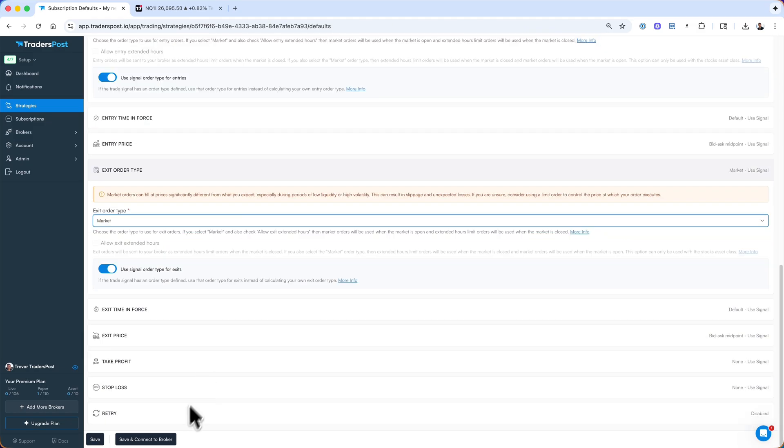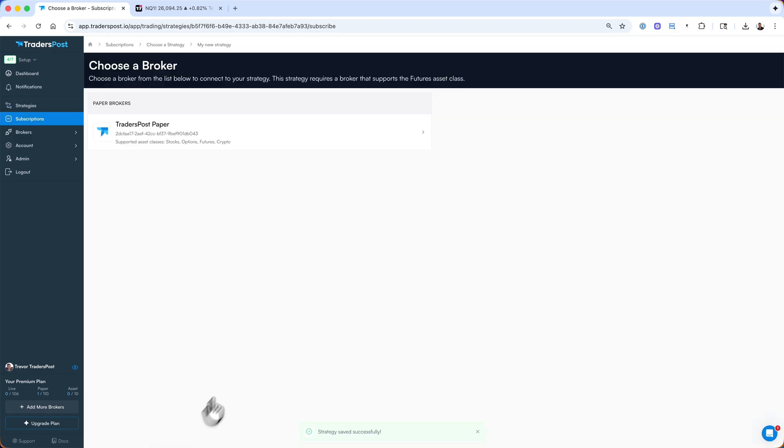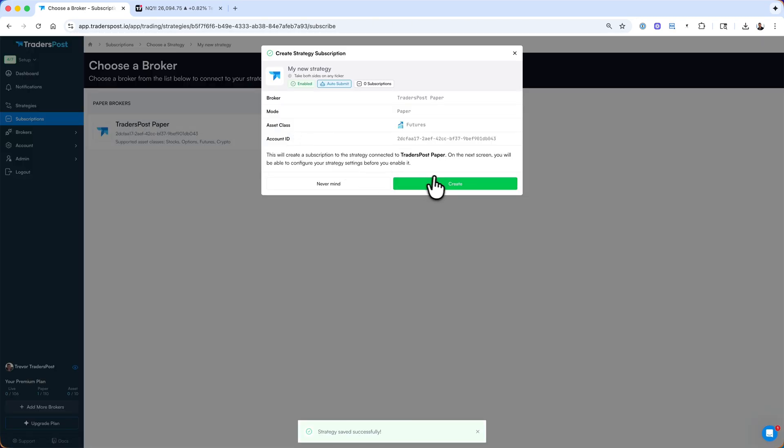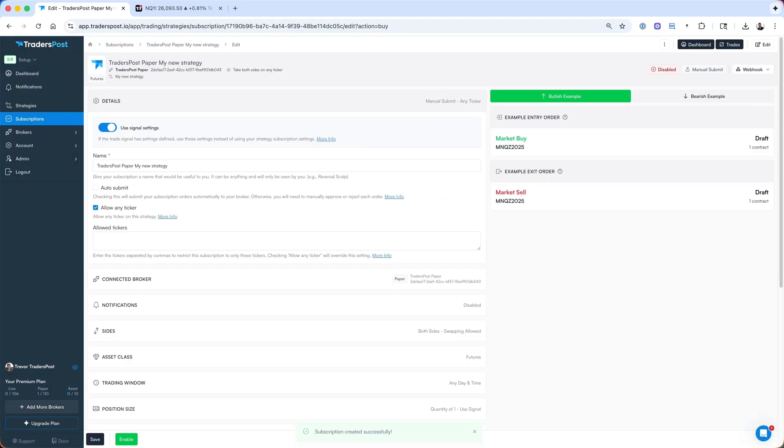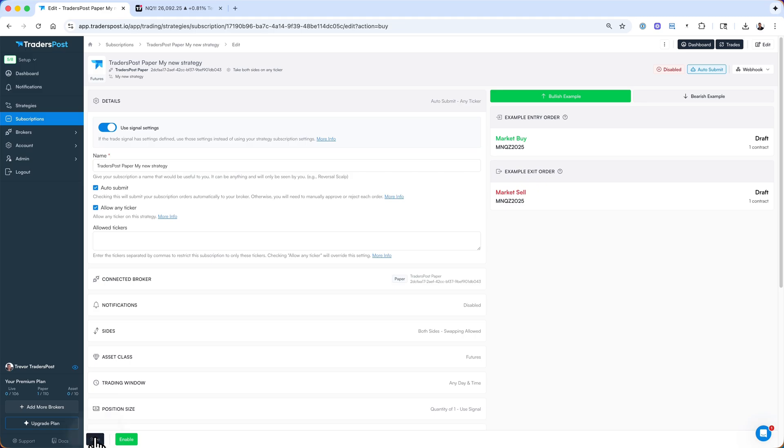Then we'll click Save and Connect to Broker. We'll then choose our Trader's Post paper broker. On the next screen, we'll click Auto-Submit so that our trades are automatically submitted. We'll then save and enable.